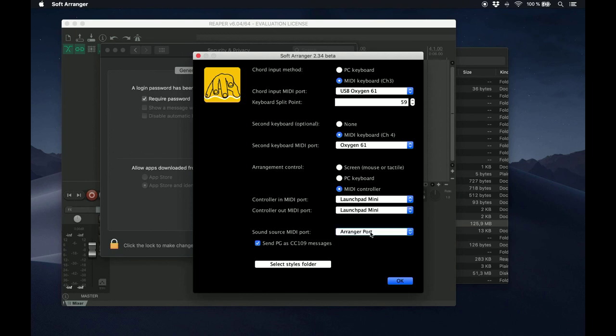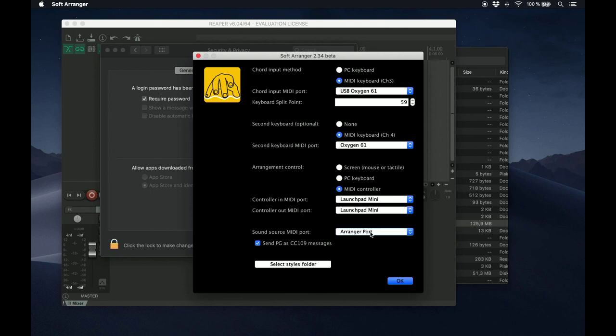In my configuration, the way Reaper changes instruments is by MIDI control change messages. So if we want any program change messages that may be present in our styles or MIDI files converted to control change messages, you must have this selected.